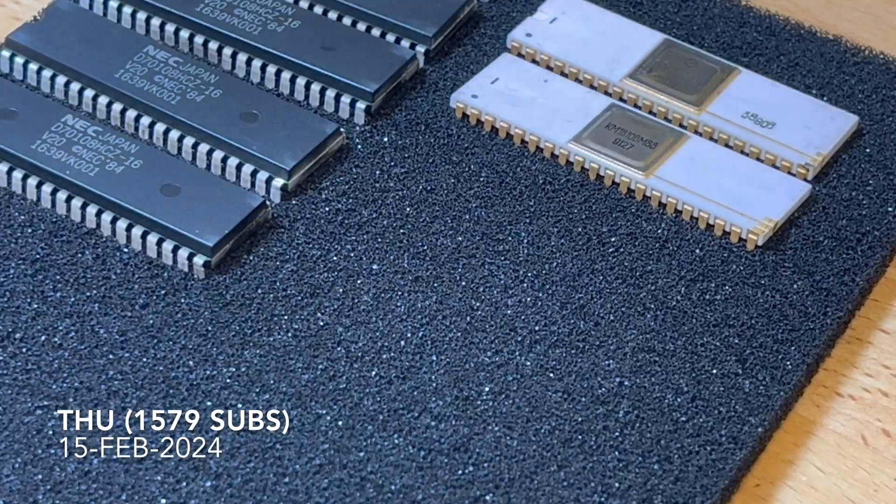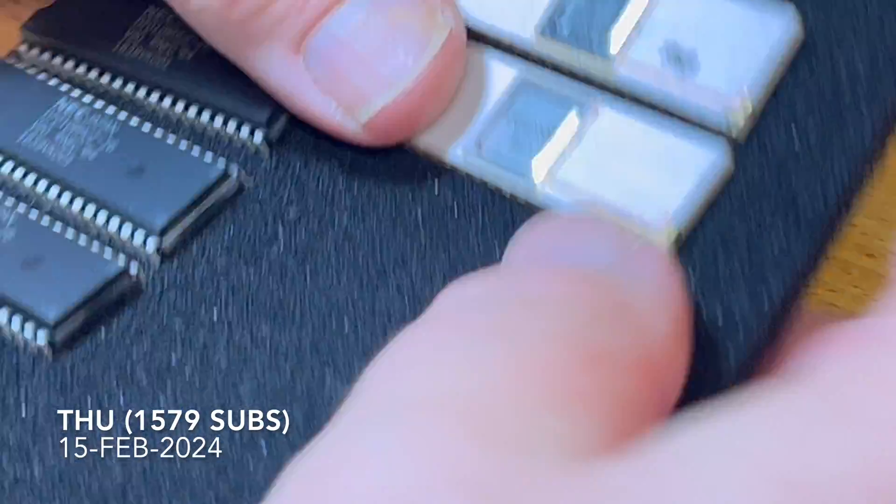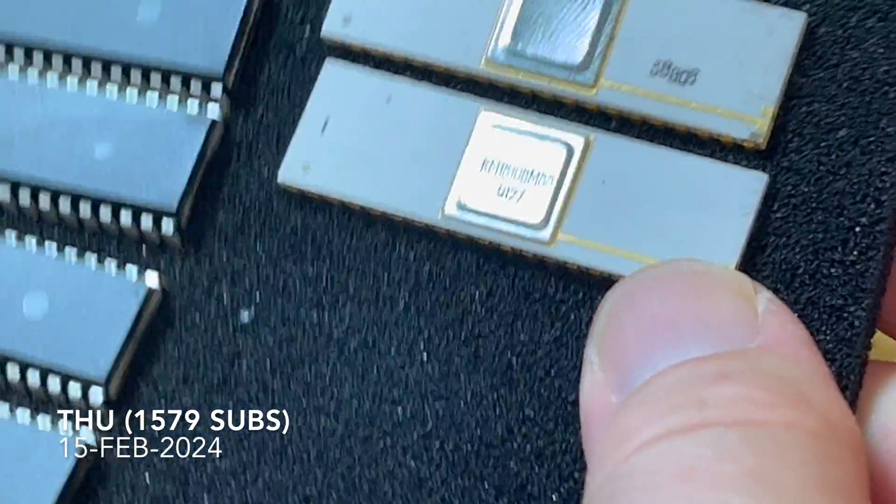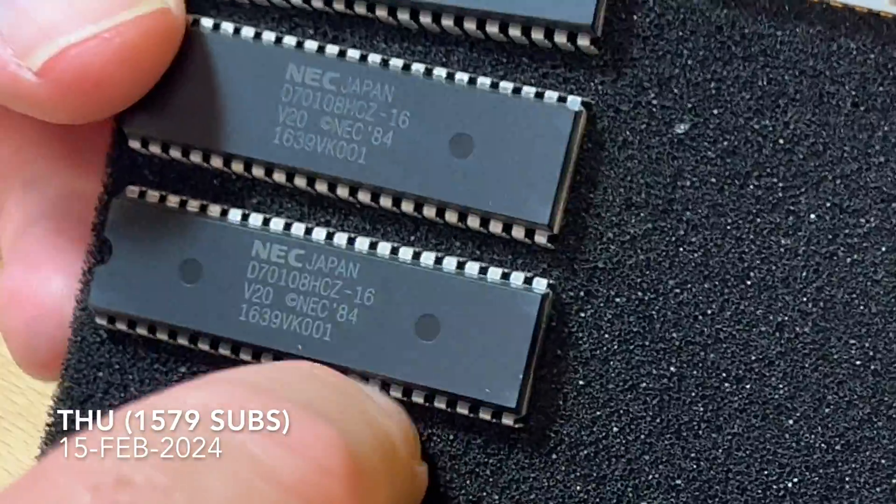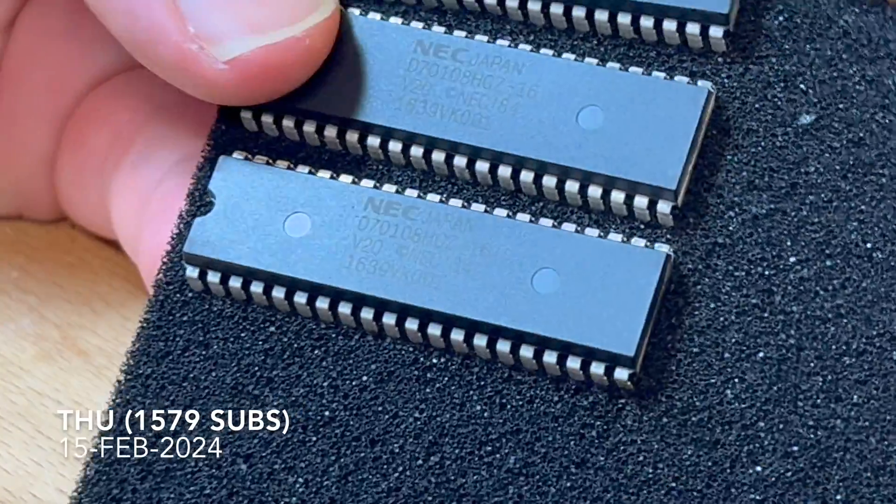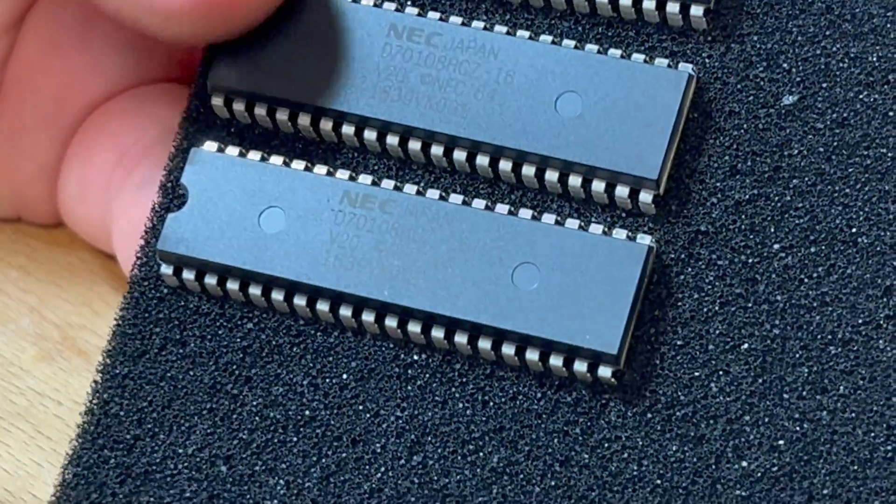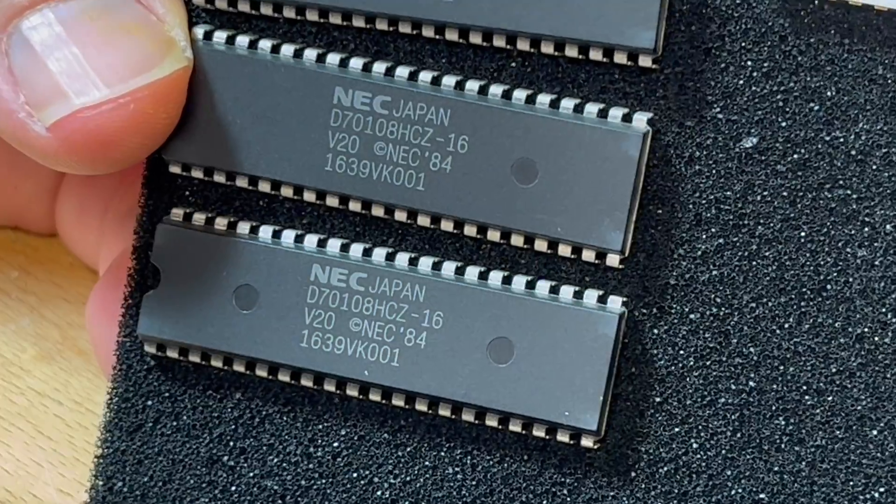G'day Comrade Subscribers, thanks for hanging around. I thought these were interesting - these are just V20s, NEC's slightly improved 8088s.